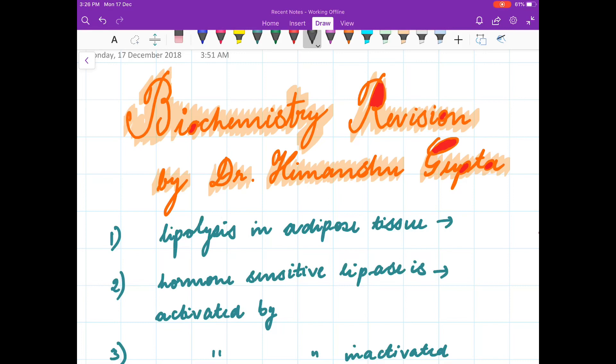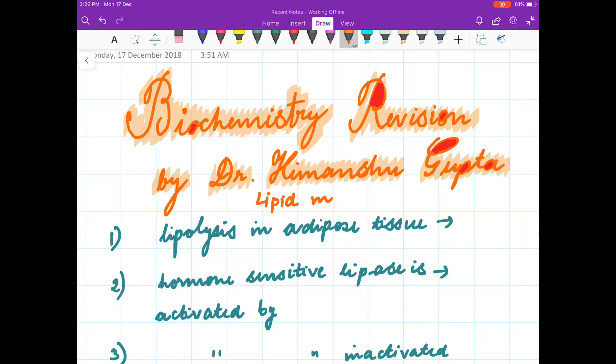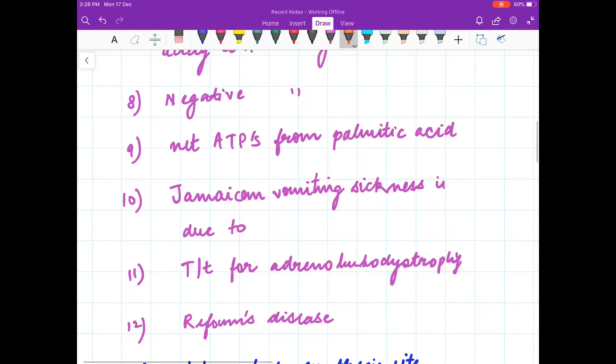Hello friends, welcome to my channel. I am Dr. Himanshu Gupta and in this video we are going to revise biochemistry. Mainly I will discuss lipid metabolism. I will ask you questions — there are 30 questions that I will ask you, and in the end I will discuss the answers with you.